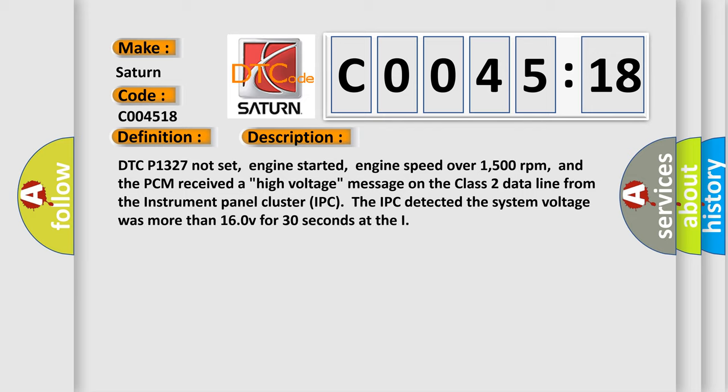DTC P1327 not set, engine started, engine speed over 1500 revolutions per minute. And the PCM received a high voltage message on the class 2 data line from the instrument panel cluster IPC. The IPC detected the system voltage was more than 16.0 V for 30 seconds at the...